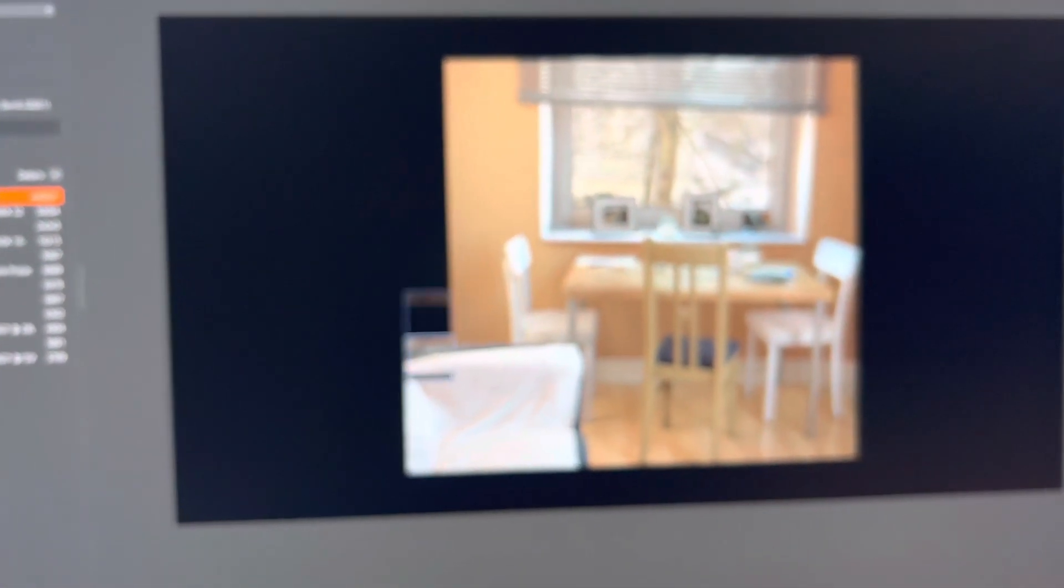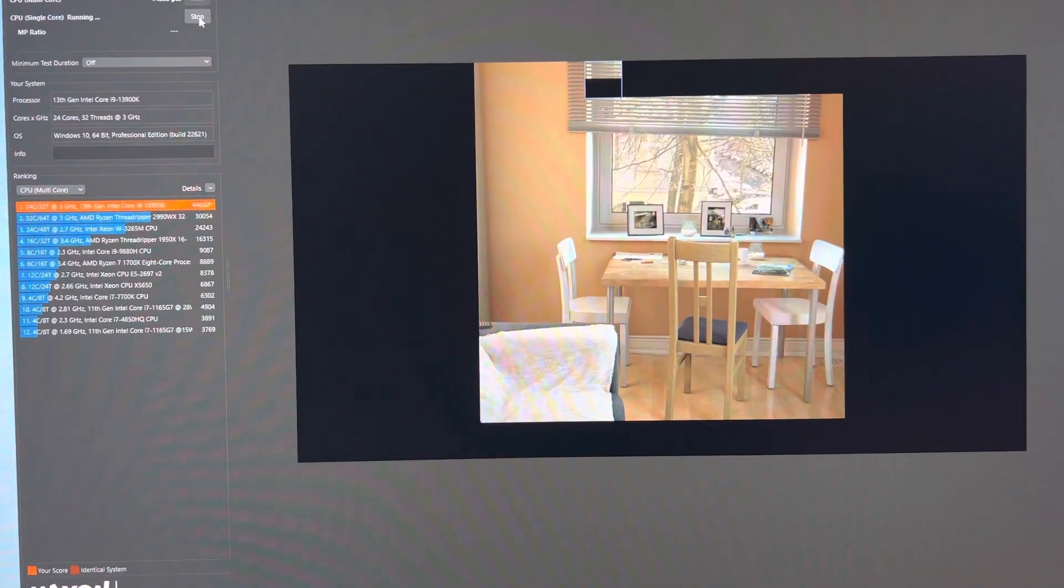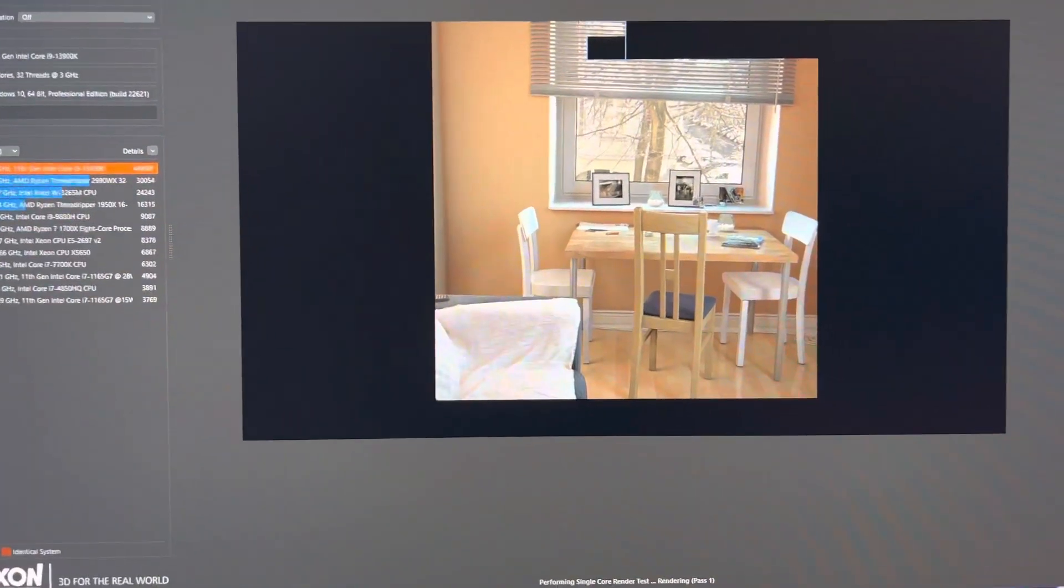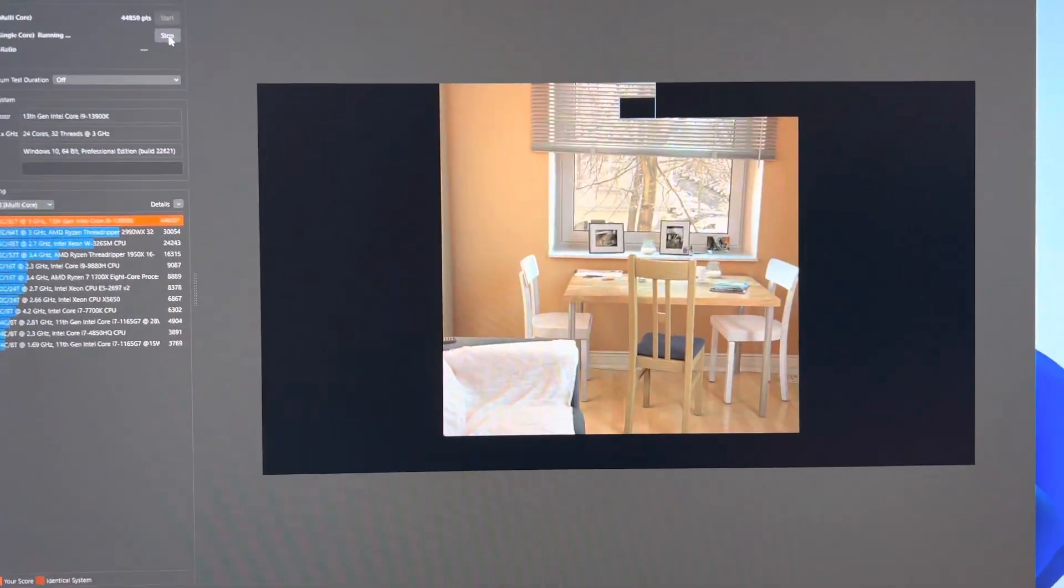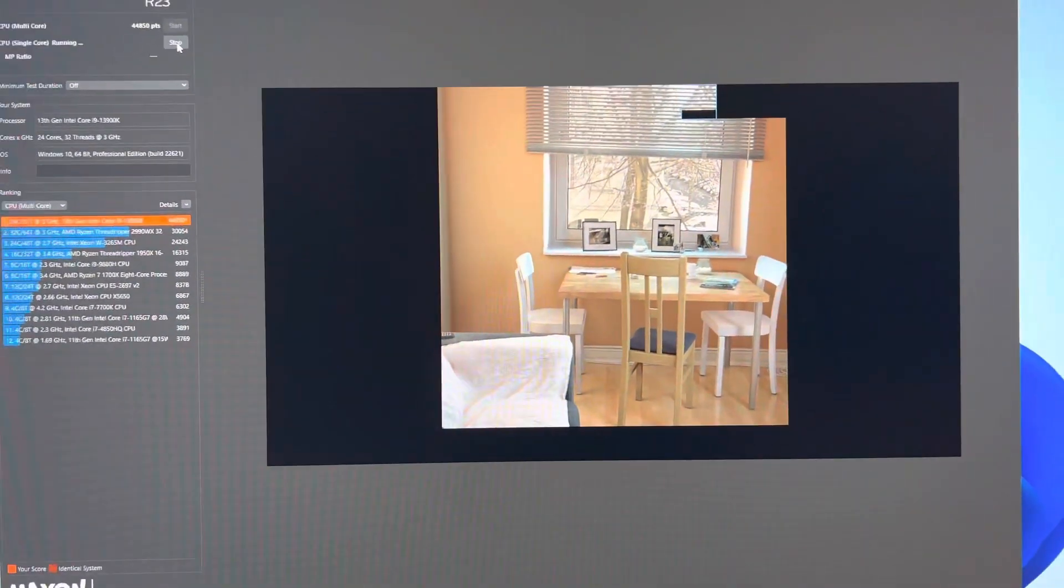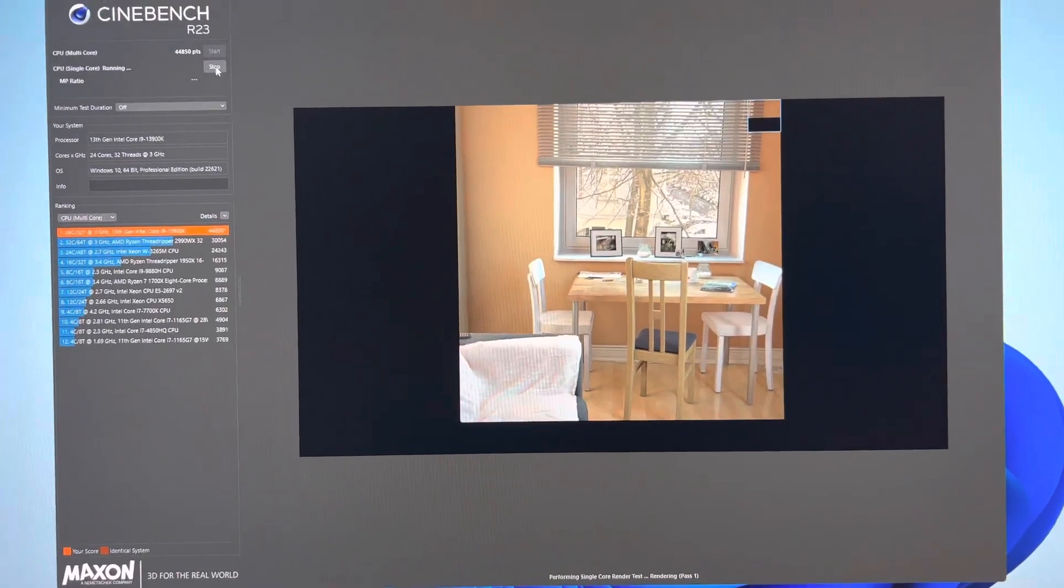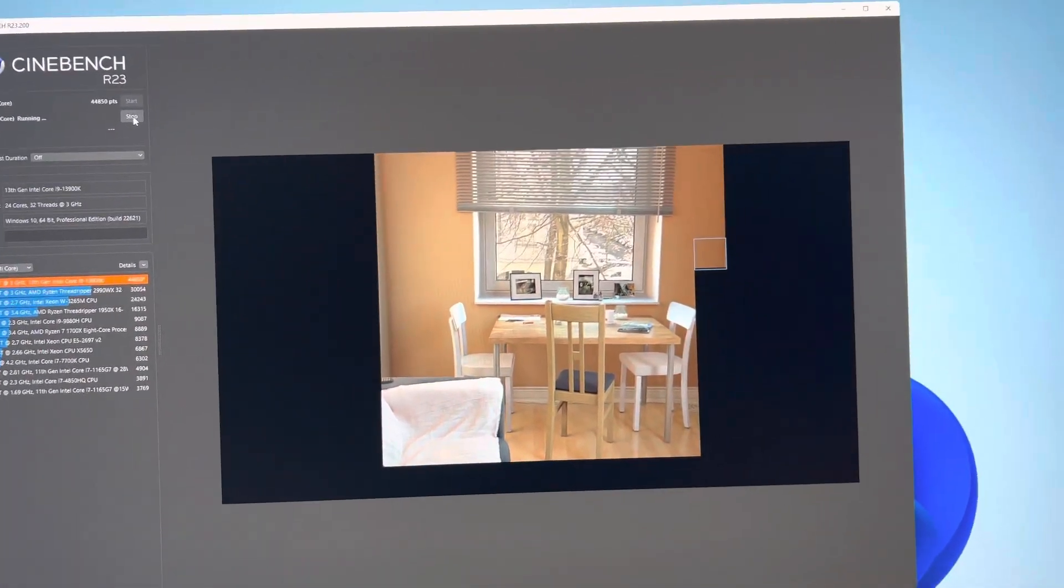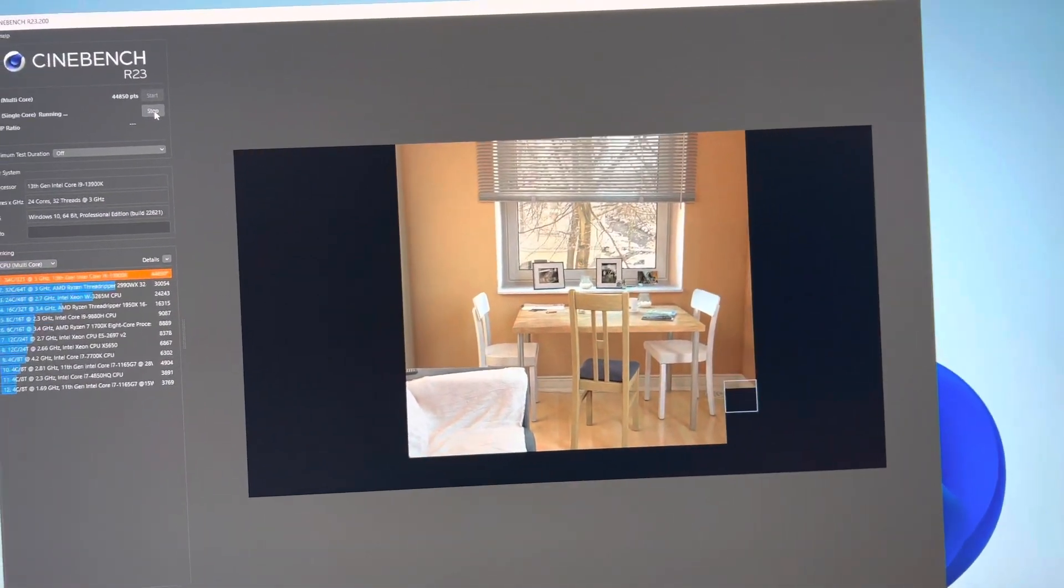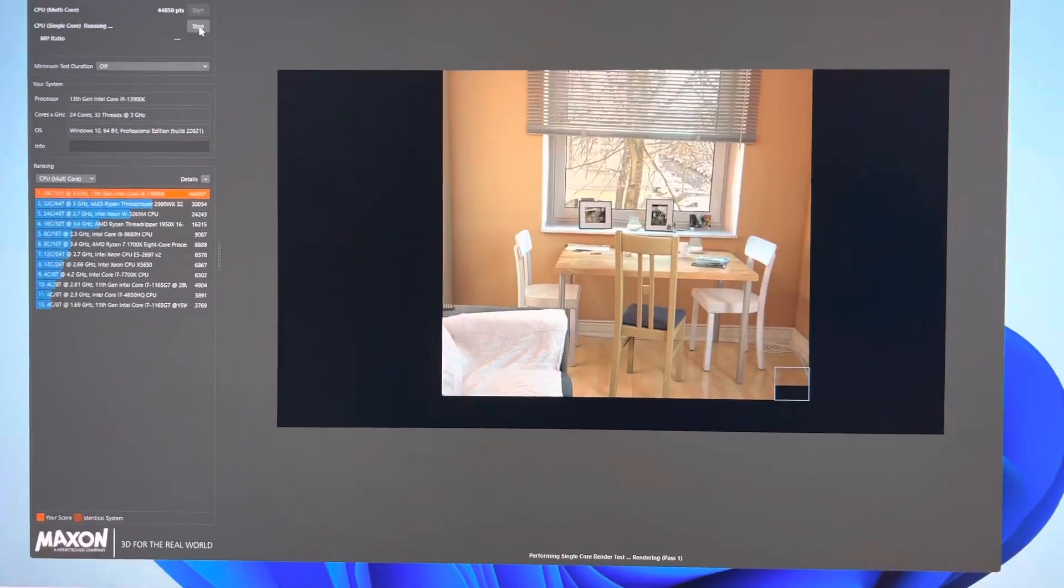I don't have any sort of Windows optimizations going on there, so I know there's guys getting 45-something. This is my work computer, okay? So I've got stuff running. I don't have any tweaks going on. It's just running R23.